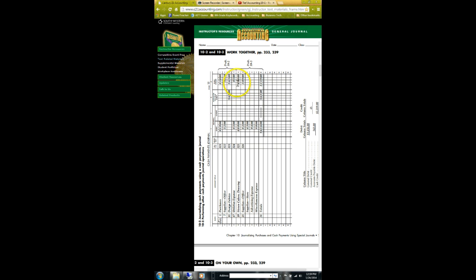That is all of the Work Together for 10-2. When you do the On Your Own for 10-2, you're going to include 10-3 and also the application problems that go along with that.